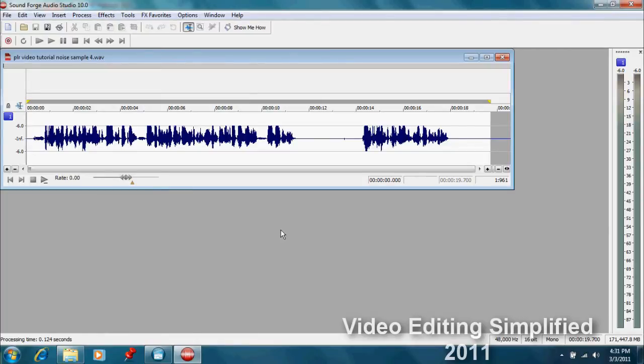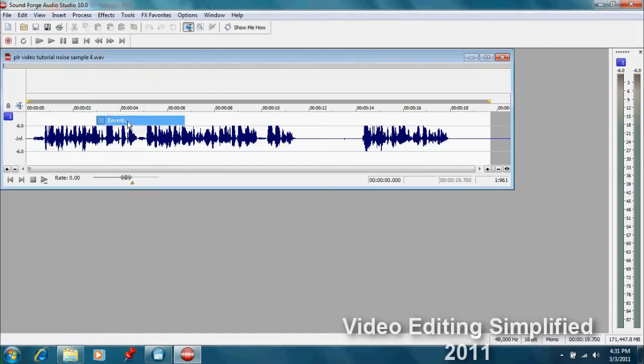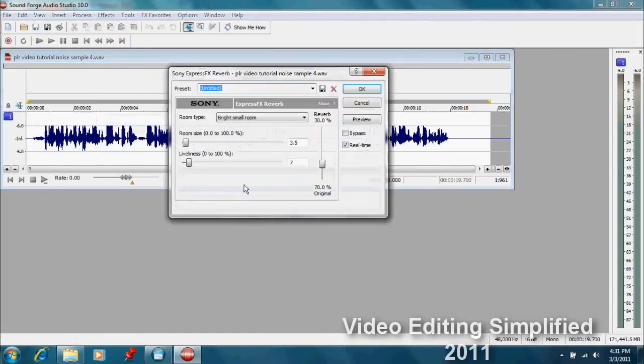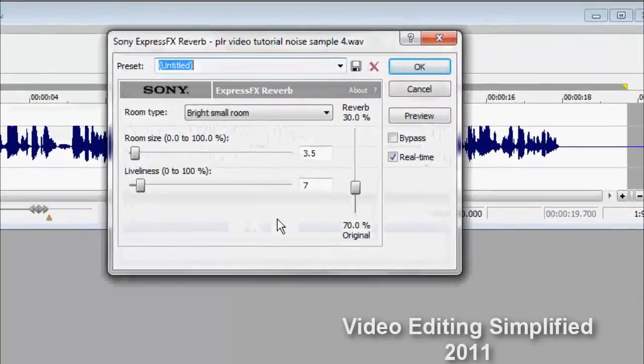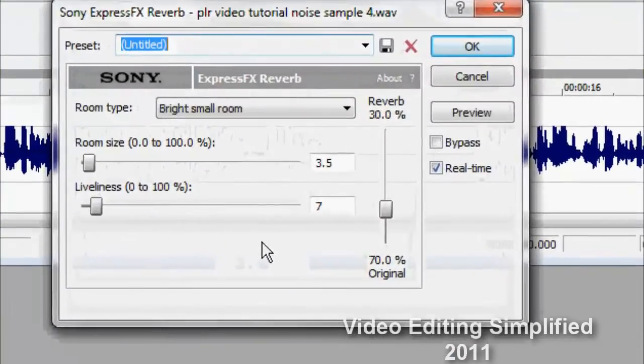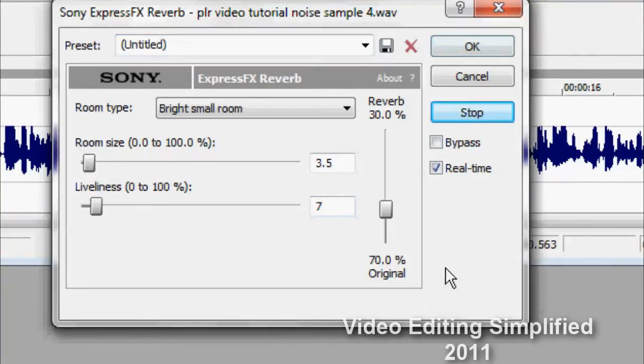We can also do lots of other effects. Let's go up here to effects and see some of the things that we can do. Reverb is a very common effect. I suggest if you use it you just use a touch of it because it's real easy to overdo it, but let's try by using the preview what it would sound like.